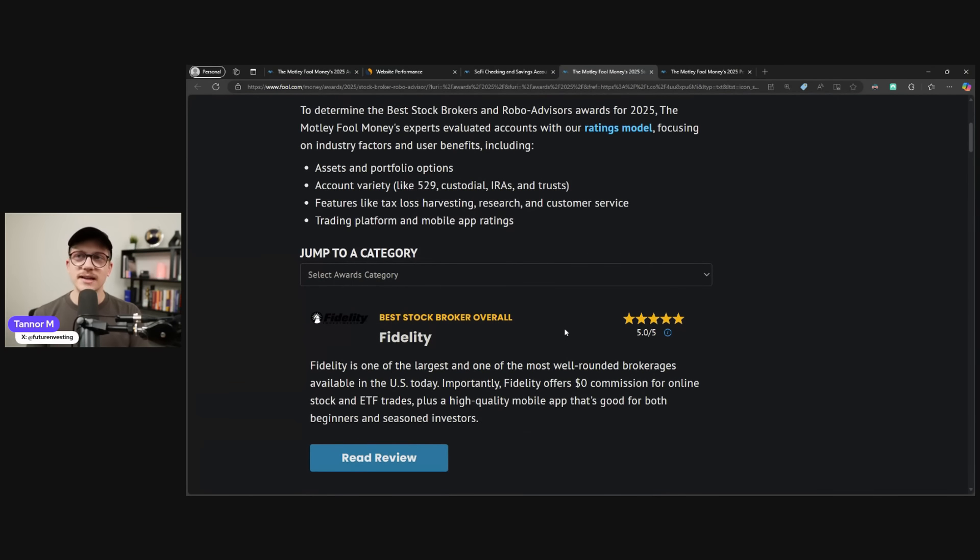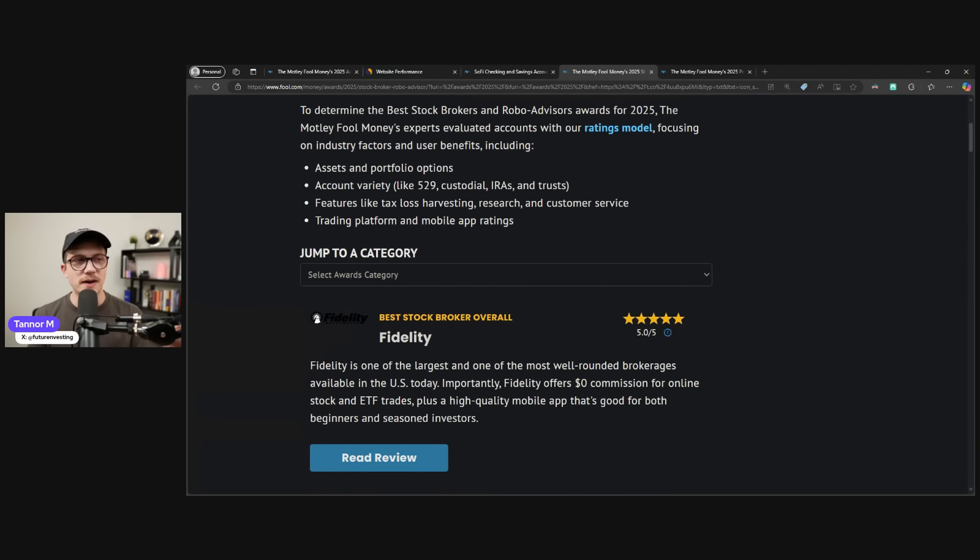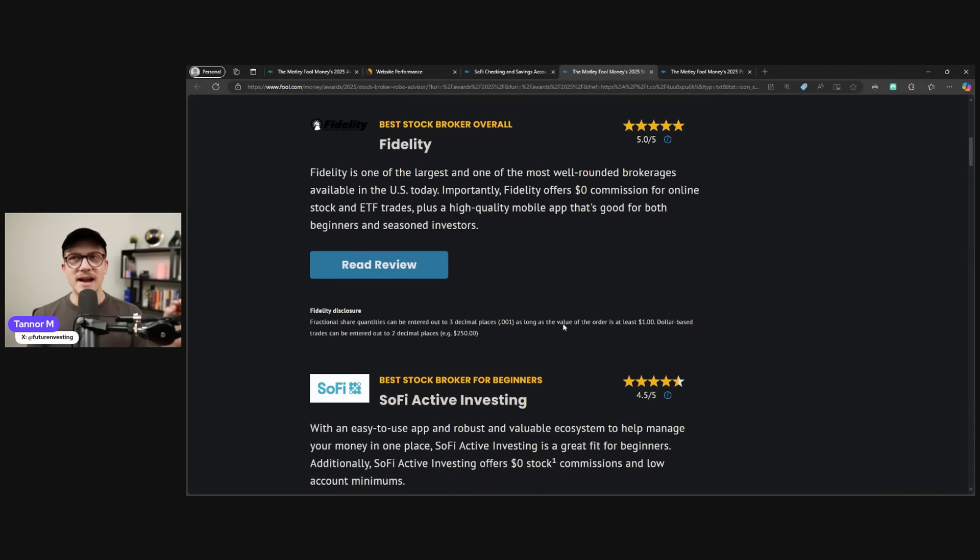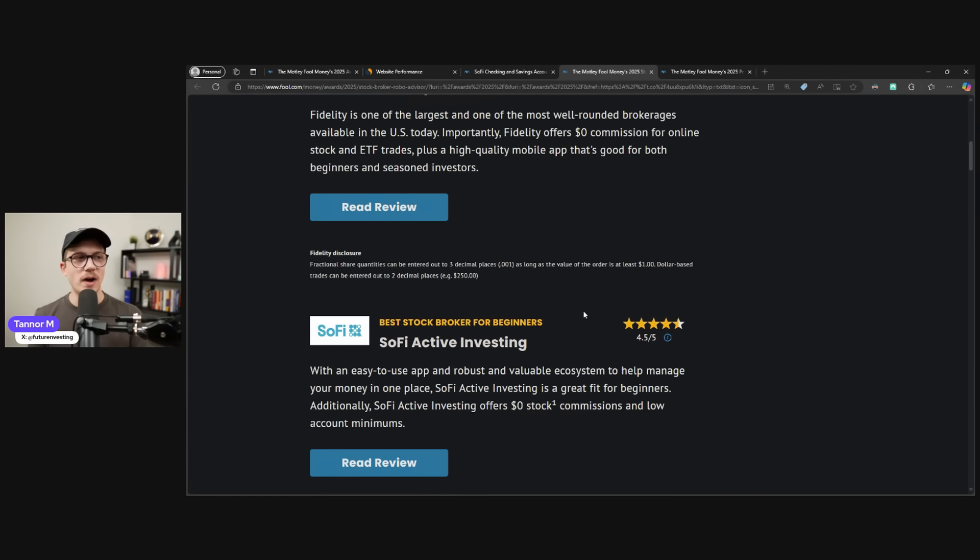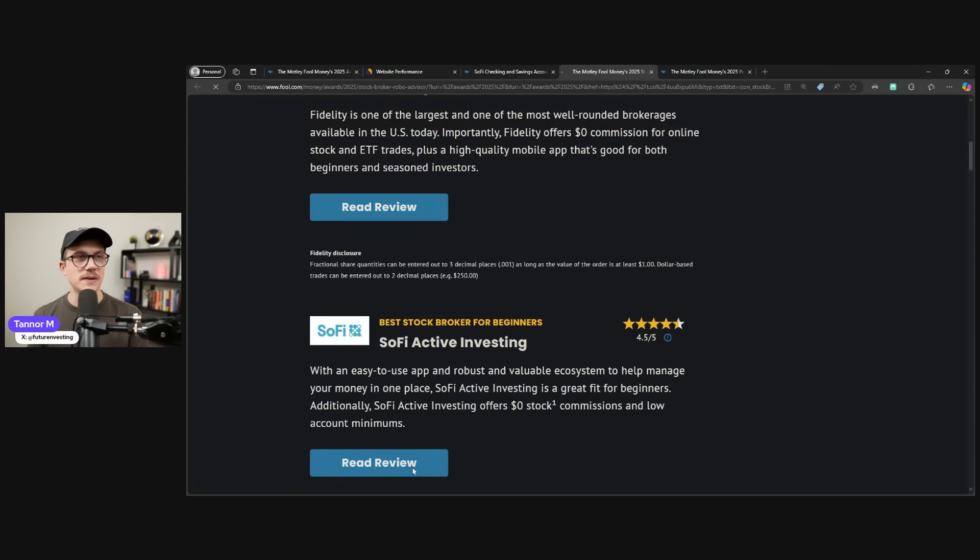Fidelity landing in the number one spot, best stockbroker overall, five out of five stars. Right after that, near the top of the list, SoFi, best stockbroker for beginners, 4.5 out of five stars.